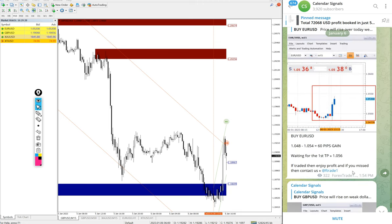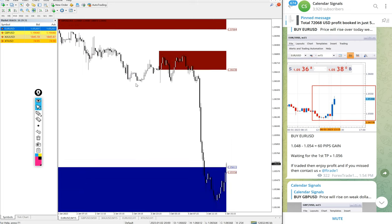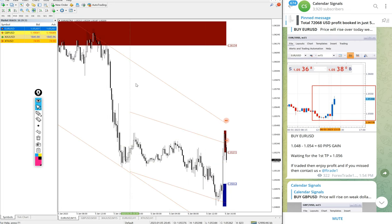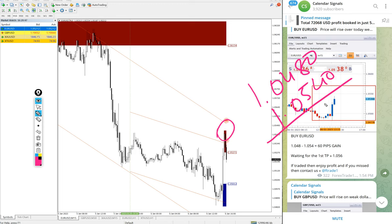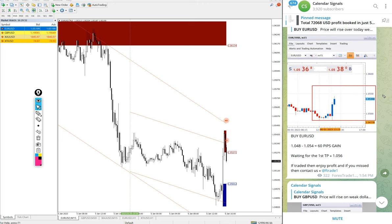EUR/USD also performed. EUR/USD entry at 1.0480 and high traded at 1.0540 — more than 60 pips gain on the buy EUR/USD signal.